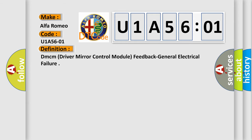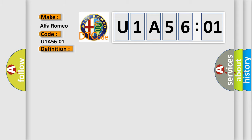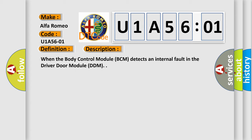DMCM Driver Mirror Control Module Feedback General Electrical Failure. And now this is a short description of this DTC code. When the body control module BCM detects an internal fault in the driver door module DDM.